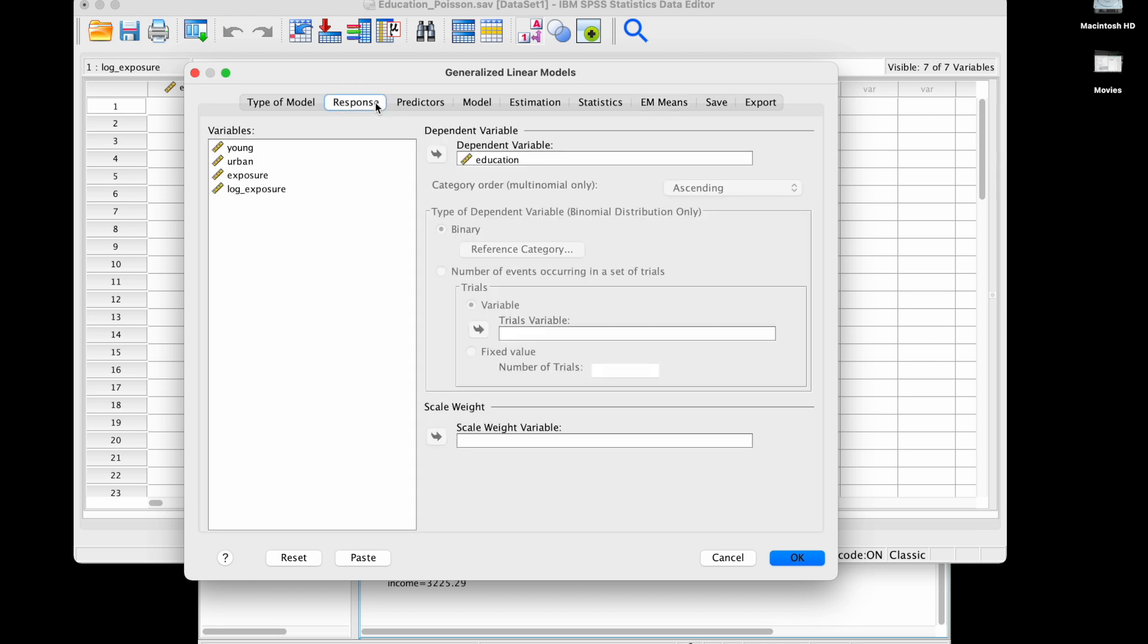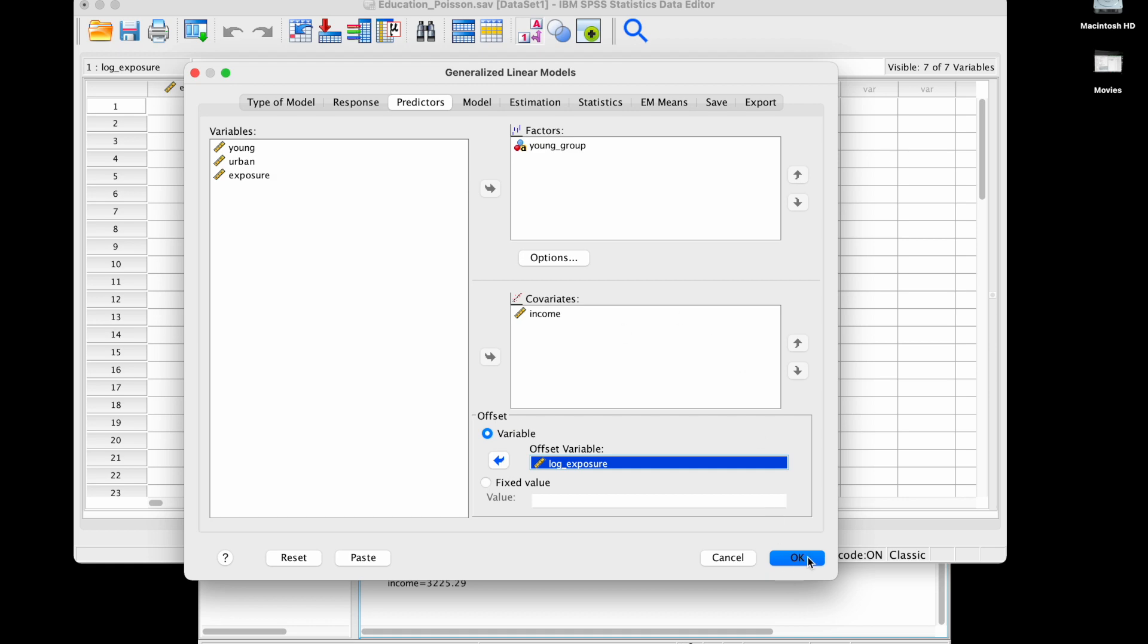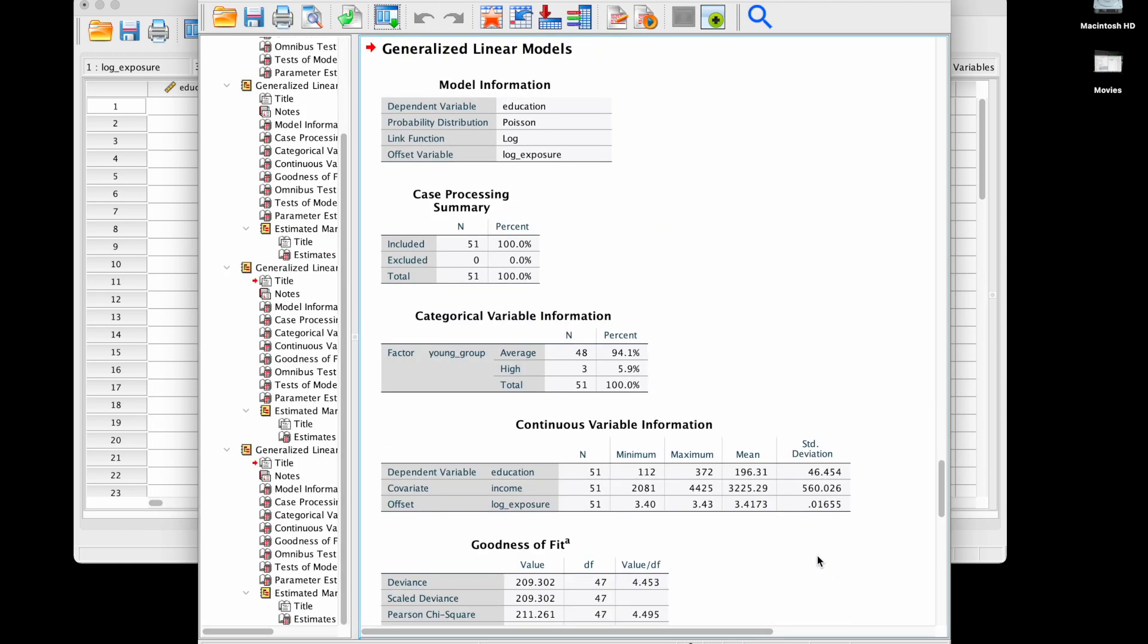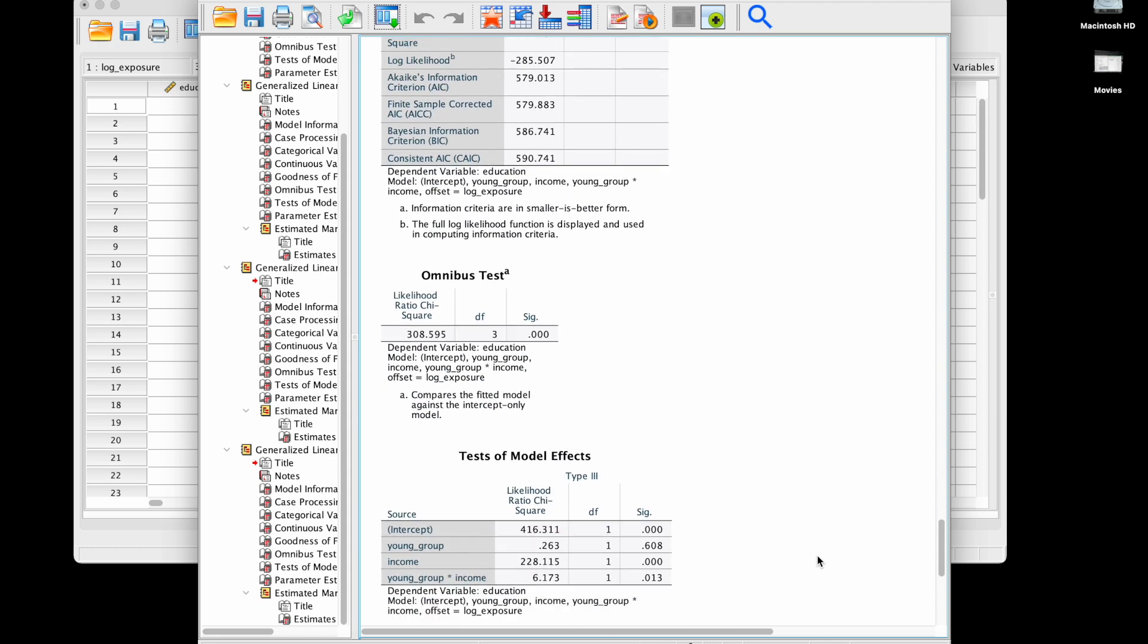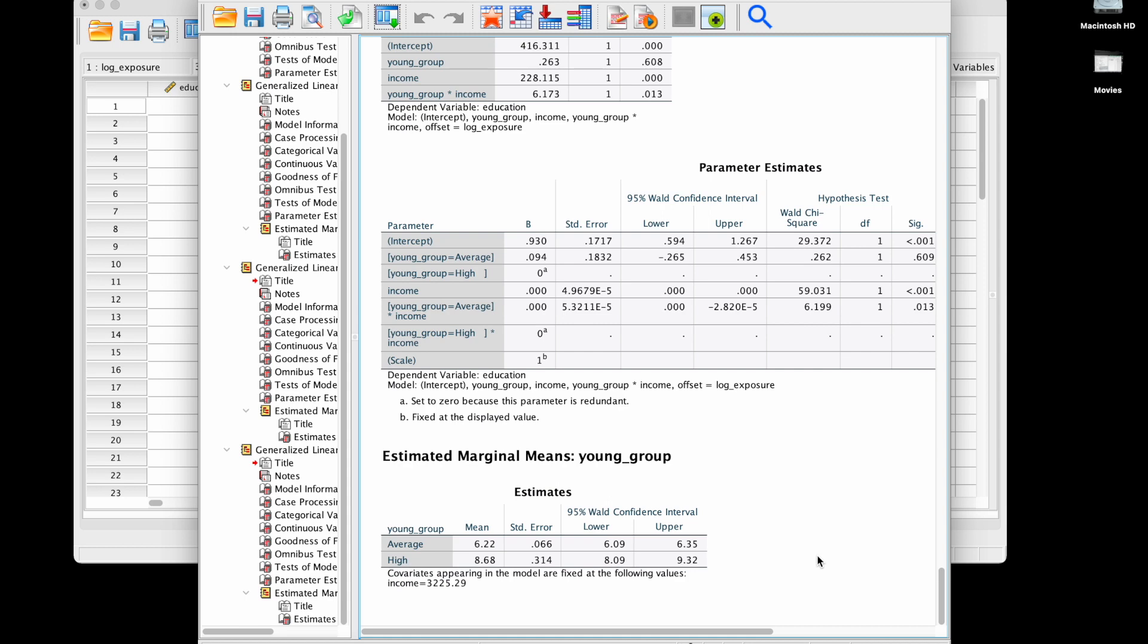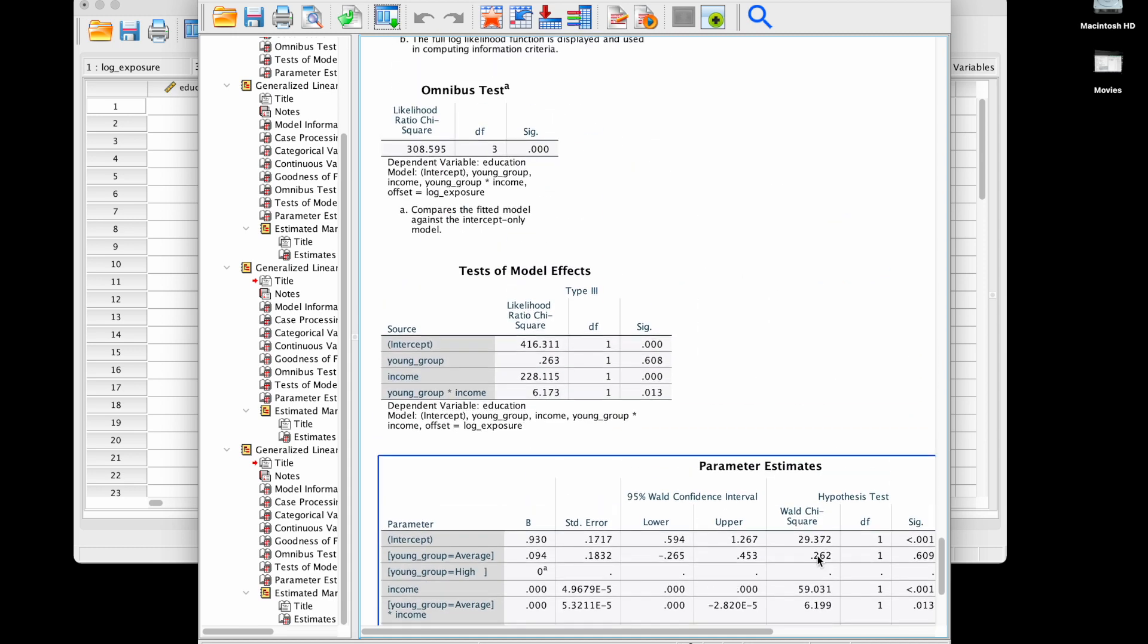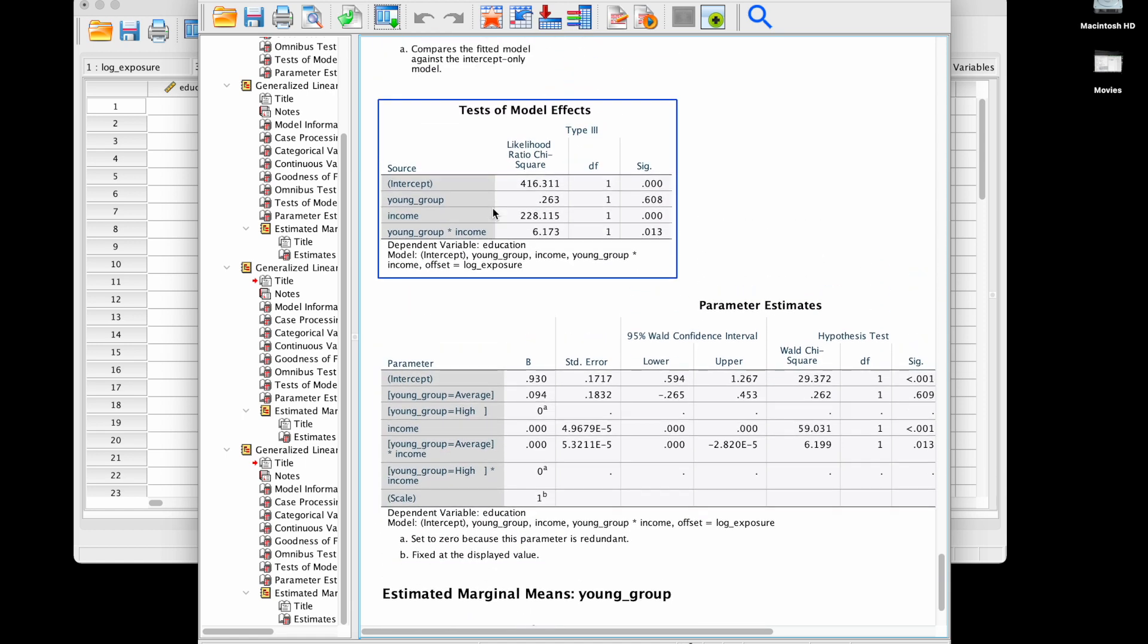Now what I'm going to do, I'm going to recall the same analysis, generalized linear models. I'm going to go into my predictors, and here I have a box that says offset viable, so I'm going to use log exposure as offset viable. Now it's going to account for that little difference that we have from having different months with different number of days as part of our data.